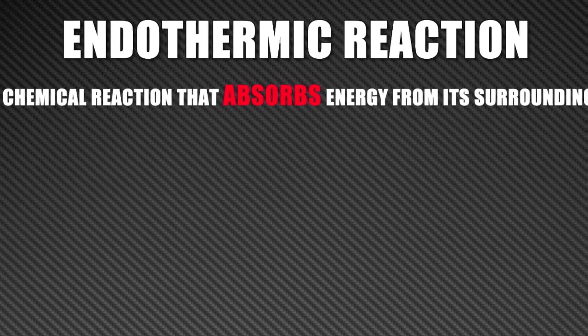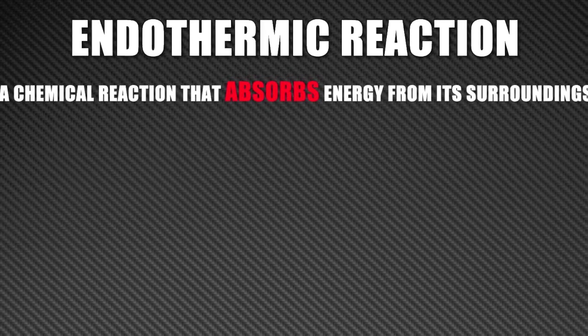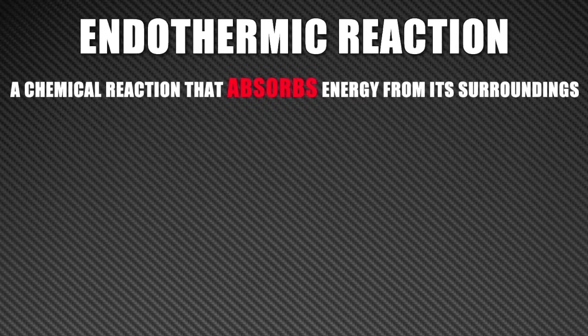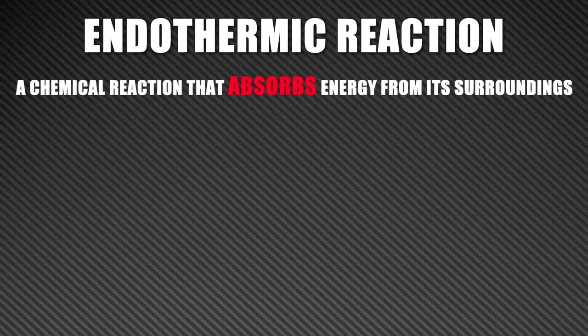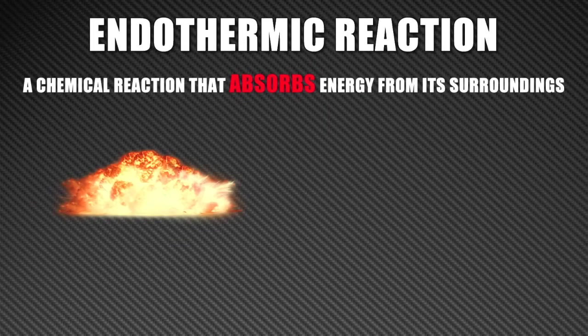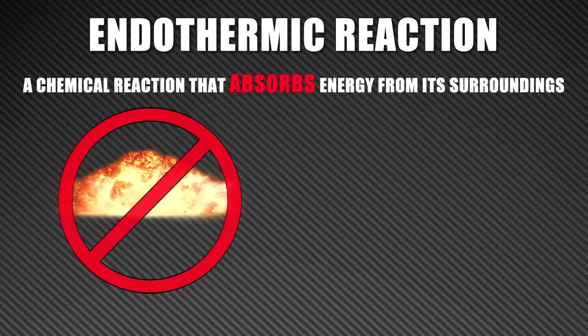Now this runs counter to what most people think when they hear the words chemical reaction. Most people think of things like fire and heat when you say chemical reaction. That is a release of energy such as heat and light. But an endothermic reaction is the exact opposite.